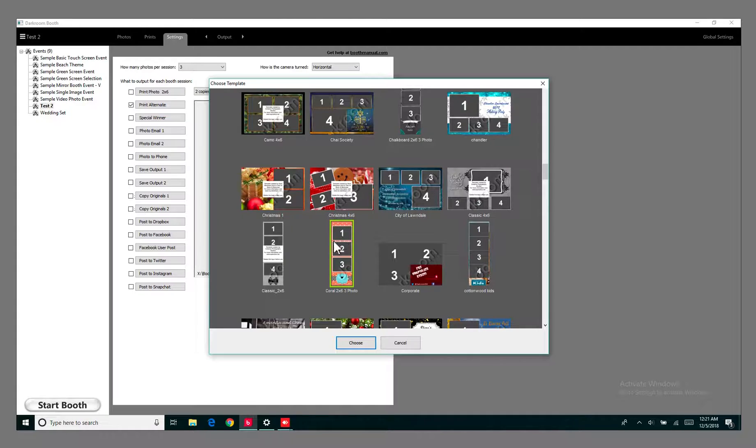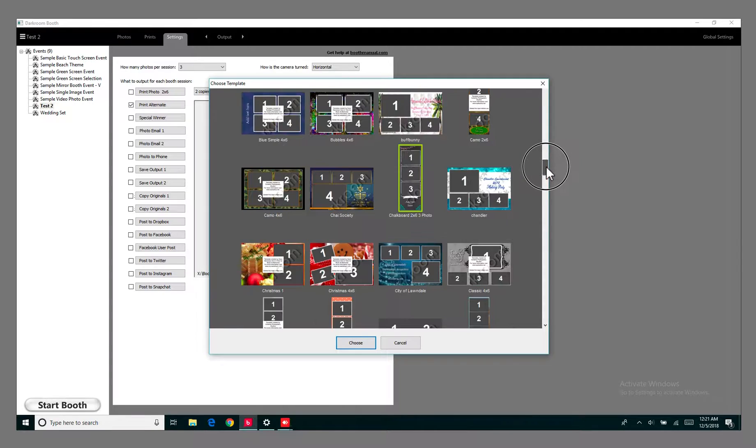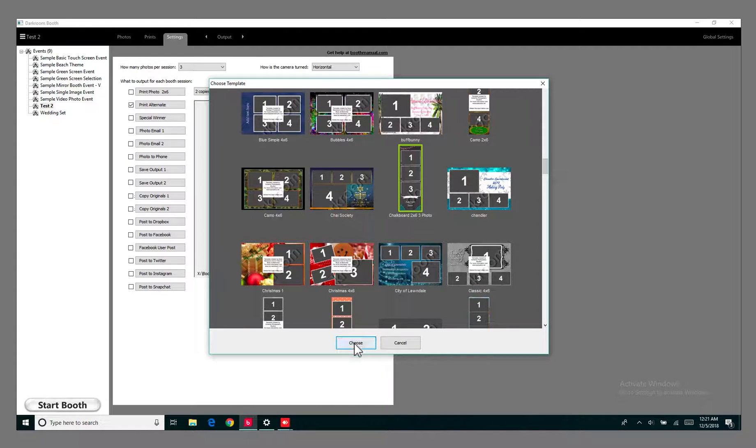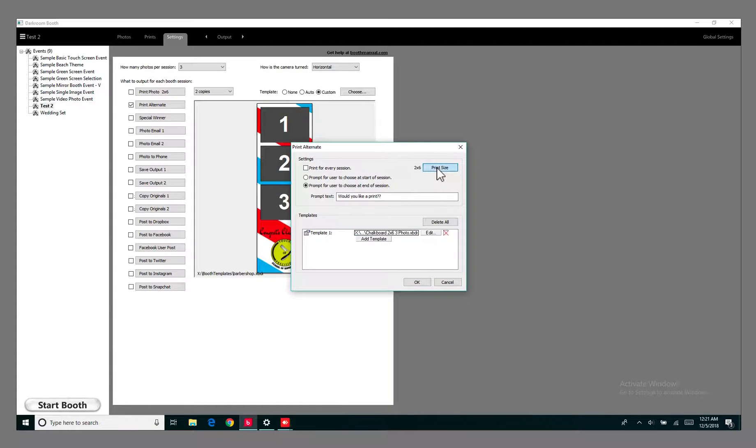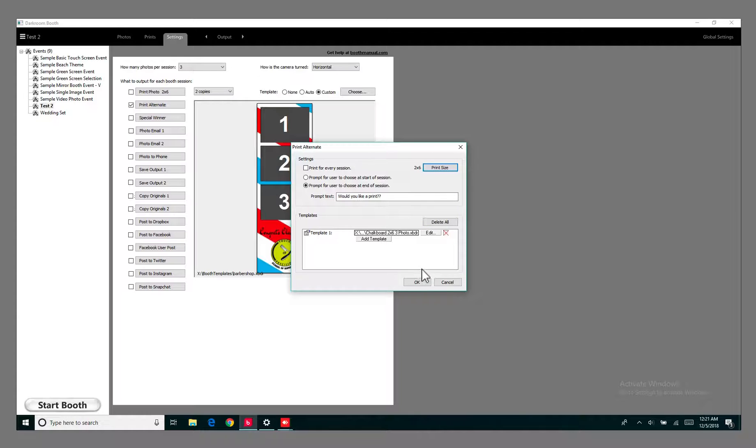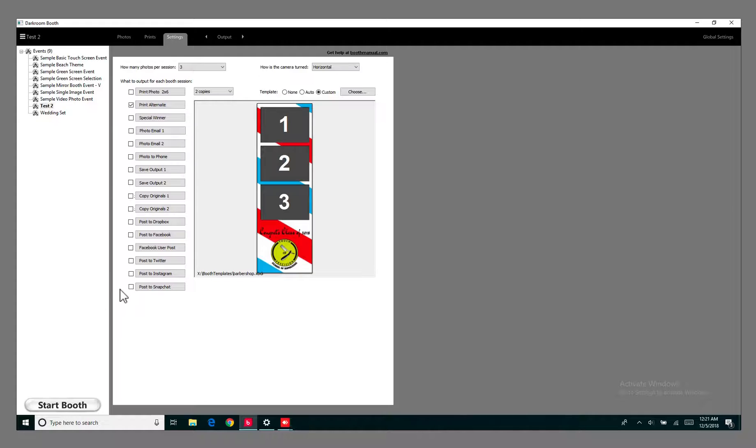Let's say we wanted to use this one over here. Just hit choose and now that one's set right there. If I just hit OK, make sure that print size right here, select it to 2 by 6, hit OK. So now that part's set up.